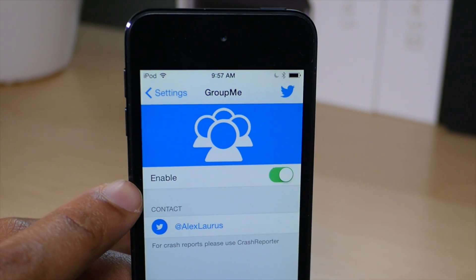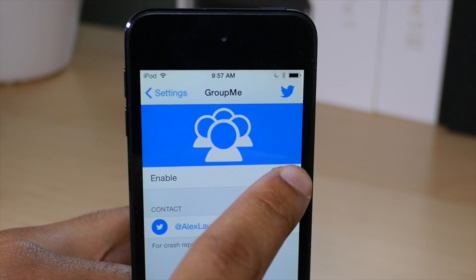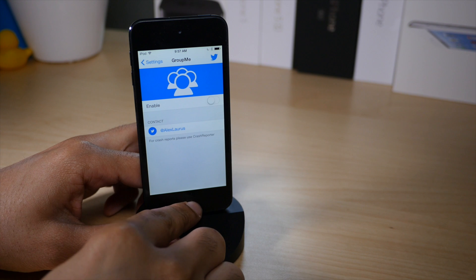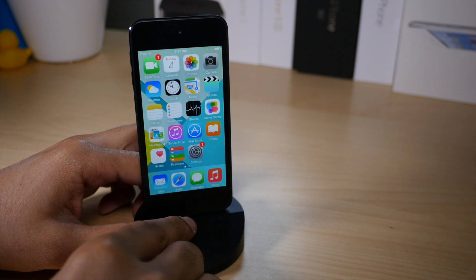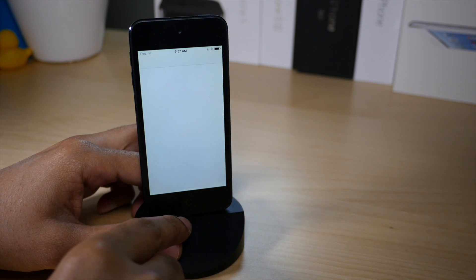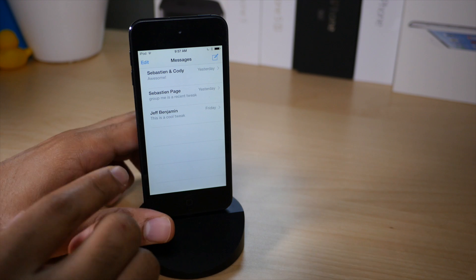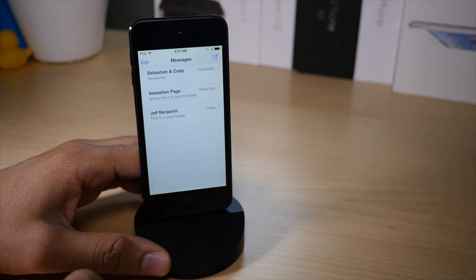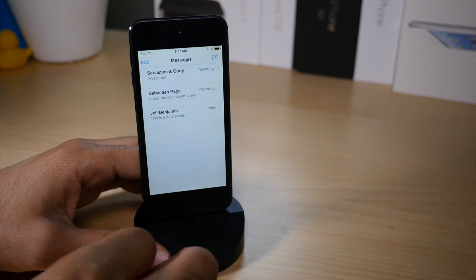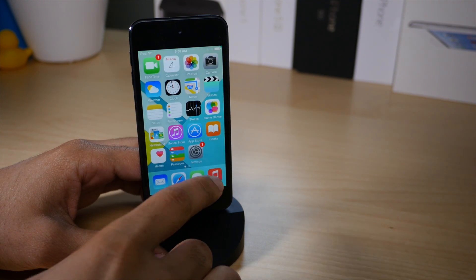Once you install GroupMe, you'll find this preference panel in the stock settings app. All you need to do is enable or disable the tweak and the action takes place immediately. I just disabled it and you can see GroupMe is no longer active in my messages app.